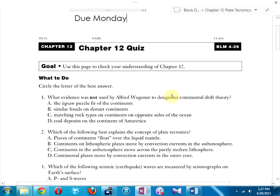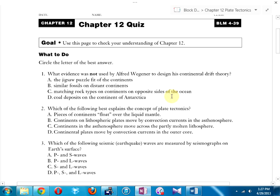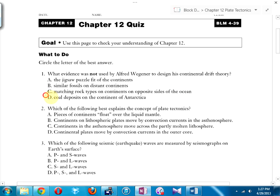Number one: what evidence was not used to design Wegener's continental drift theory? D is correct — the jigsaw puzzle fit was not used. If you've ever looked at a globe you'd notice South America and Africa fit together. The issue was Wegener couldn't explain how continents moved, so he proposed continental drift. It wasn't until the 1950s when someone showed a mechanism explaining how huge pieces of rock actually move very slowly.